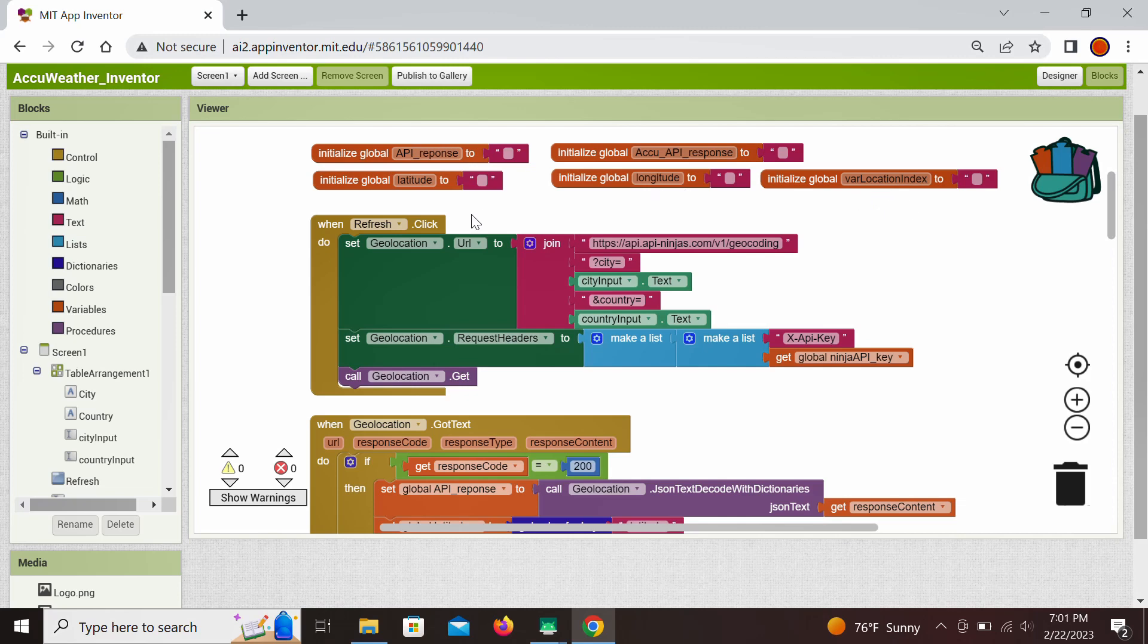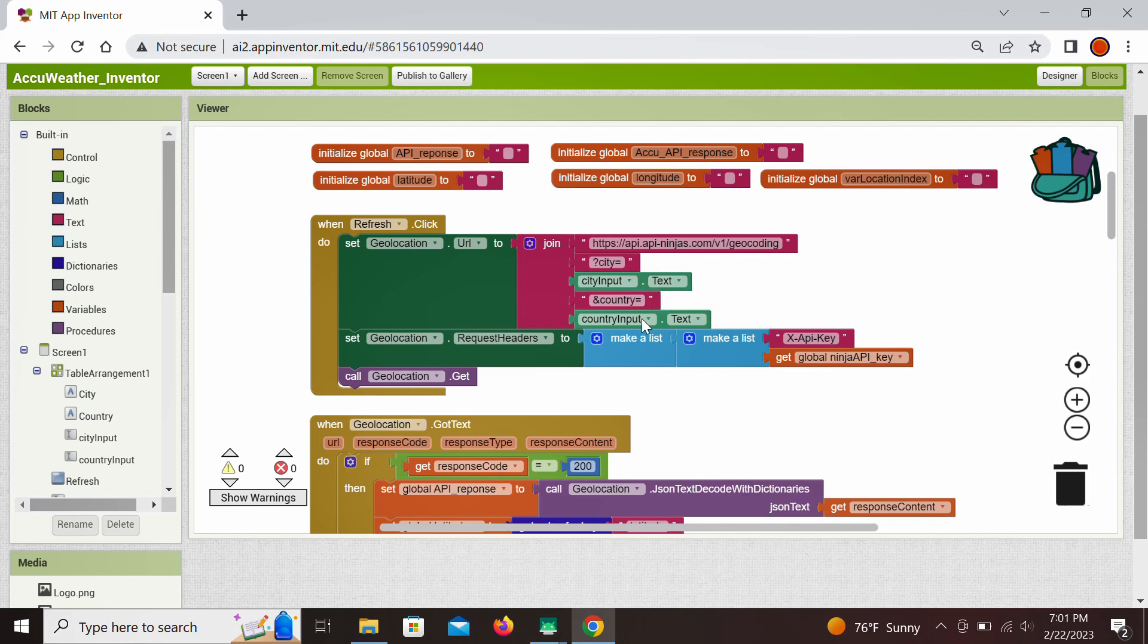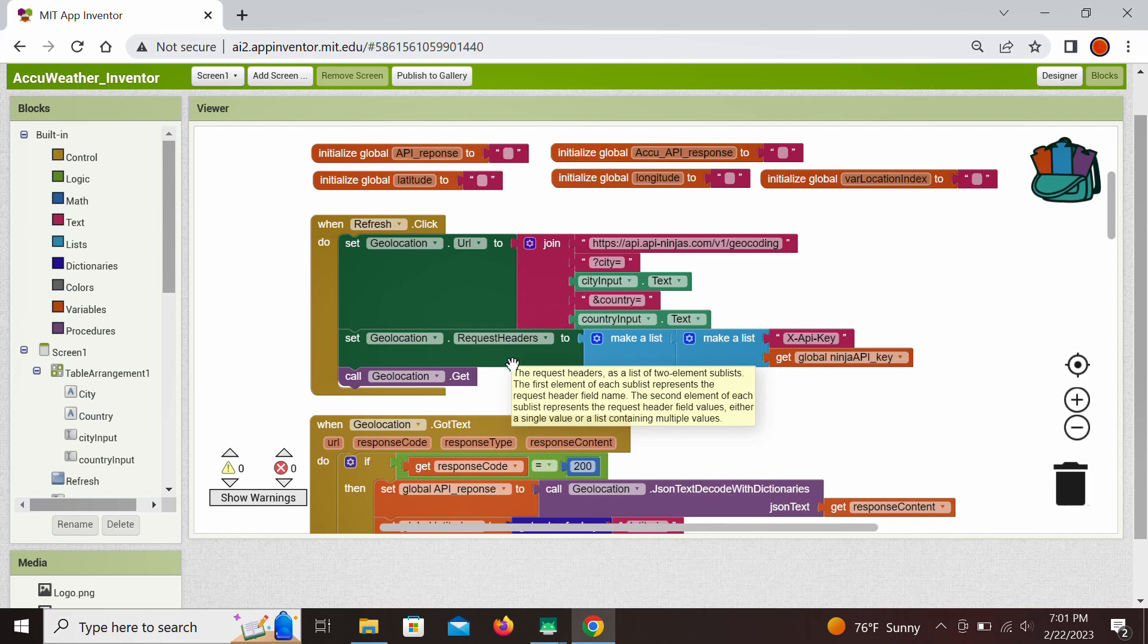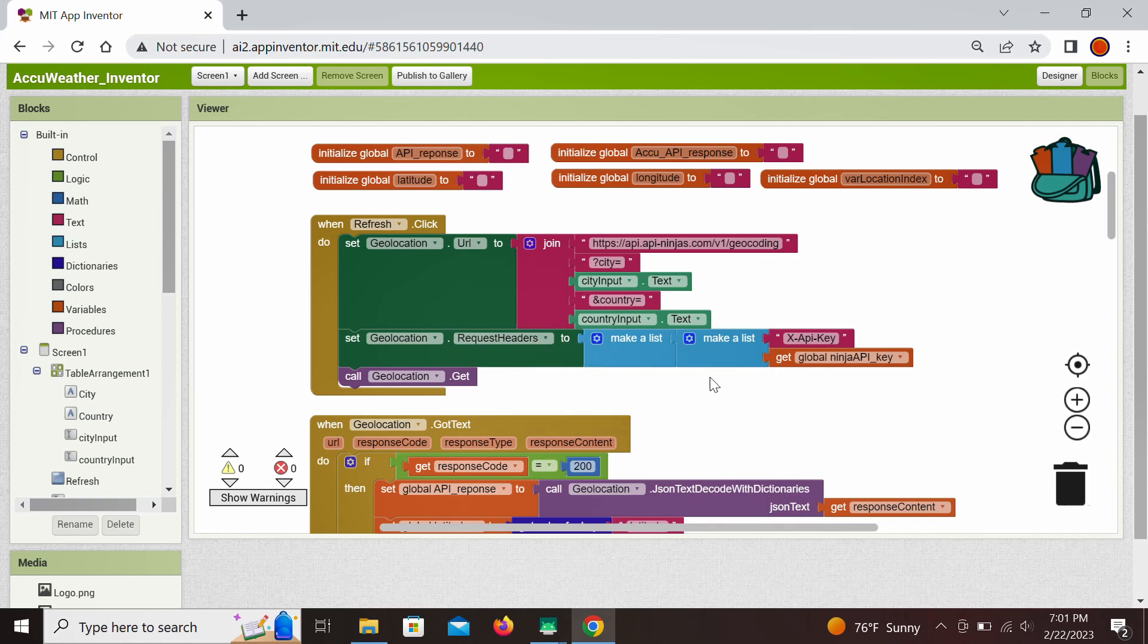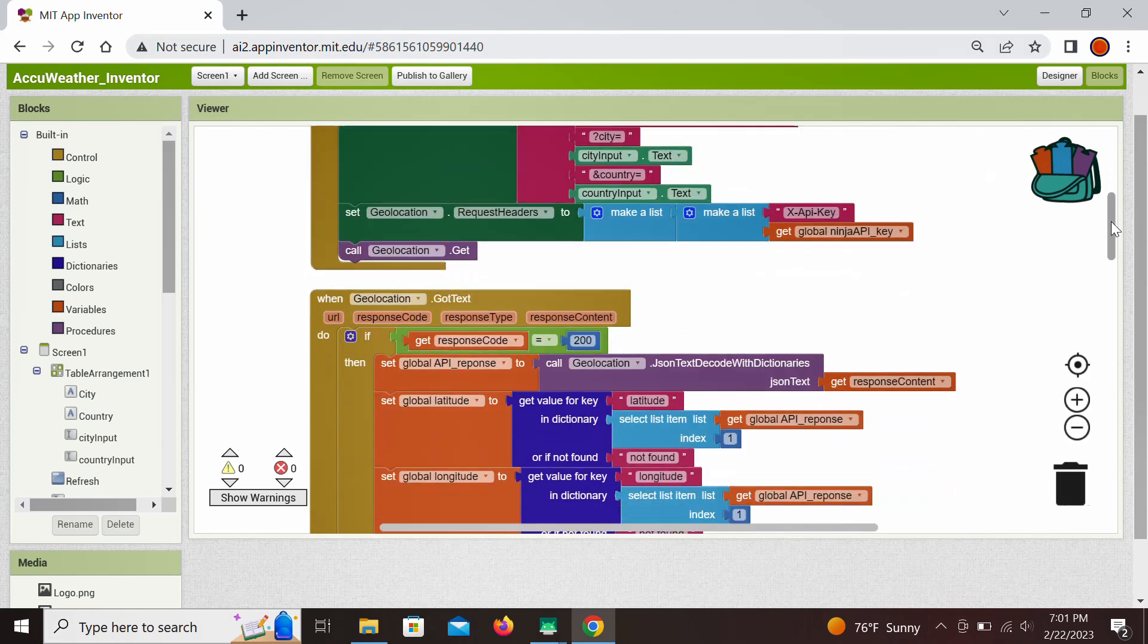So the first step, when we fill in the city and the country we click this button, this is the first event handler. When the button is clicked we're going to the API Ninjas to look for the geolocation. This is the link that we need to address our request and it needs to be formed in this specific way where we tag the city that was entered and the country along to form this full link. What is specific about API Ninjas is that this API key is requested to be entered into the header for this call. So this is how we make the header. We need to label it and to actually make a list of the label and the actual value. Once we form this call, we execute it right here and then wait for the response from the API server.